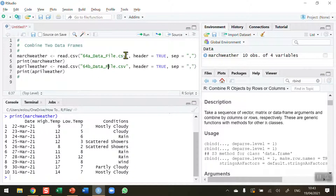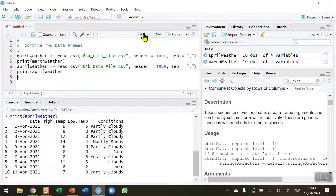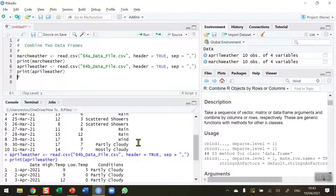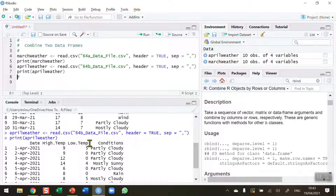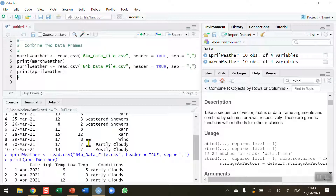Let's take a look at the following 10 days in April. I've read that file in and we can see in our console a similar type of data for the first 10 days in April. So we've got two data frames, same number of columns. We happen to have the same number of rows here but that doesn't matter, however the number of columns, as we'll see later, does matter.